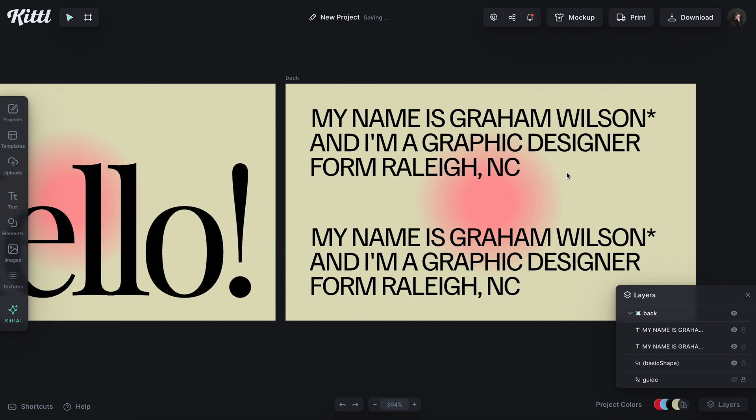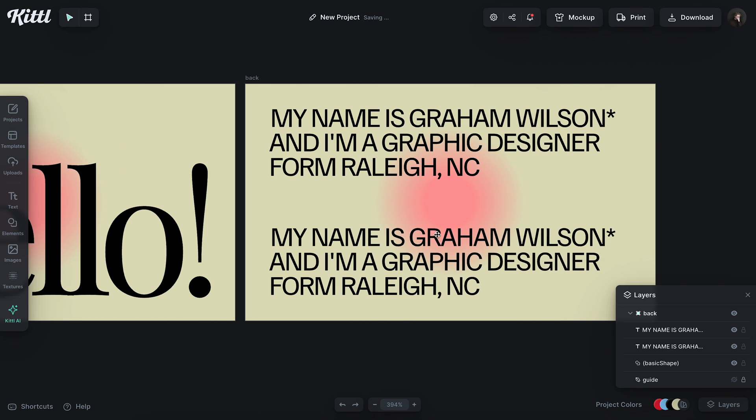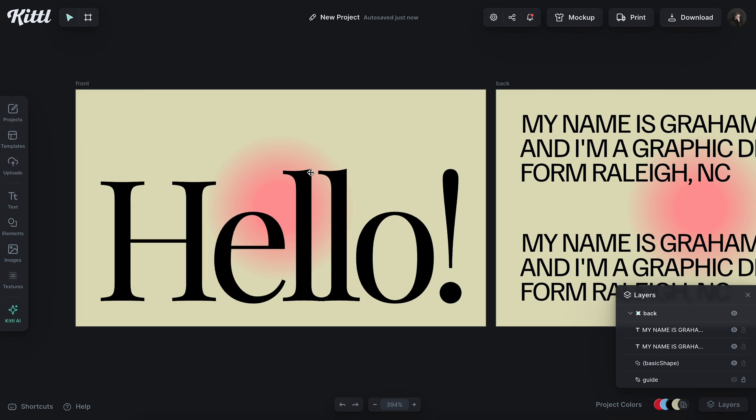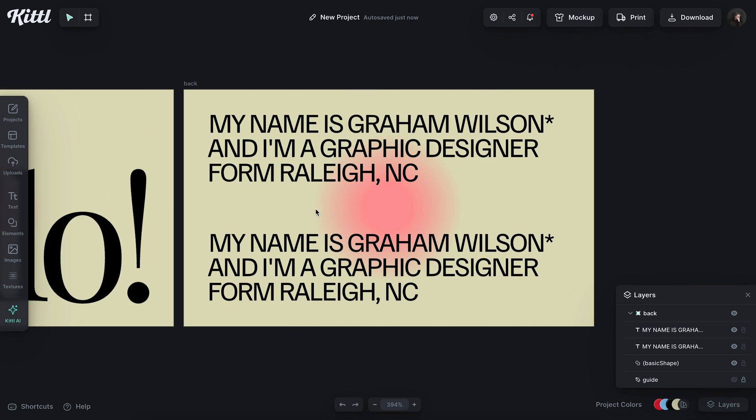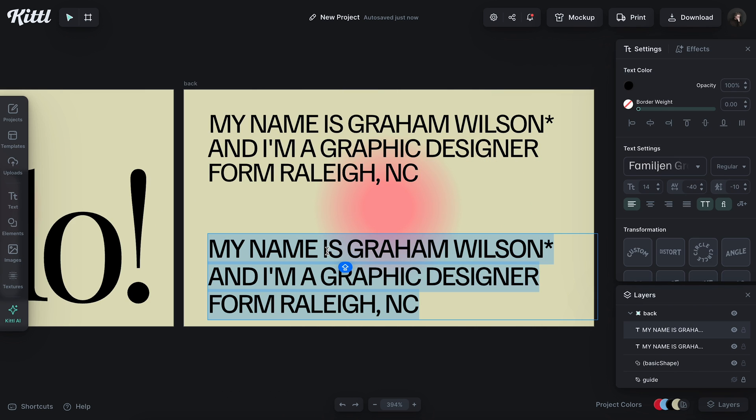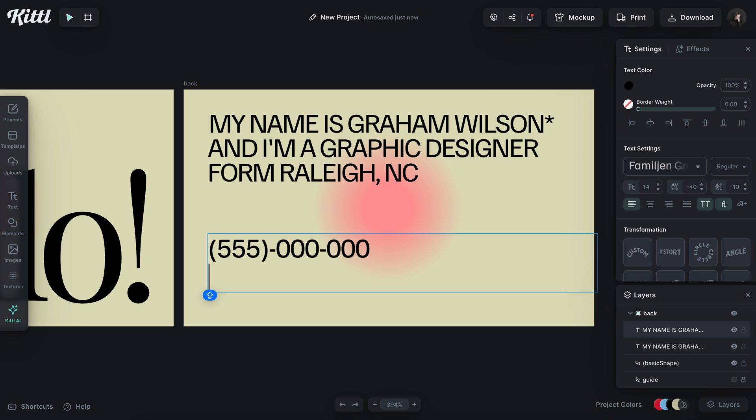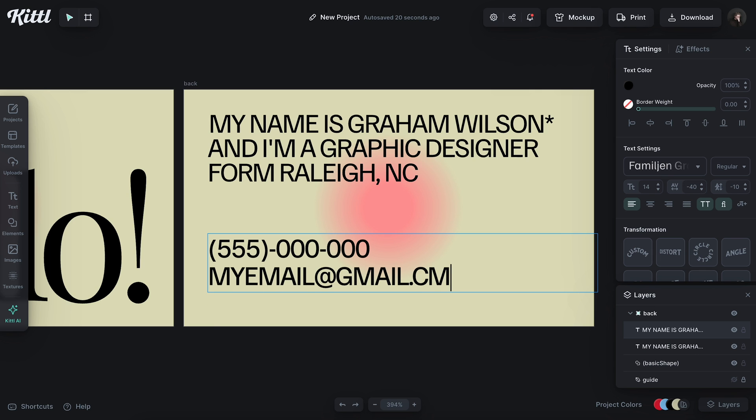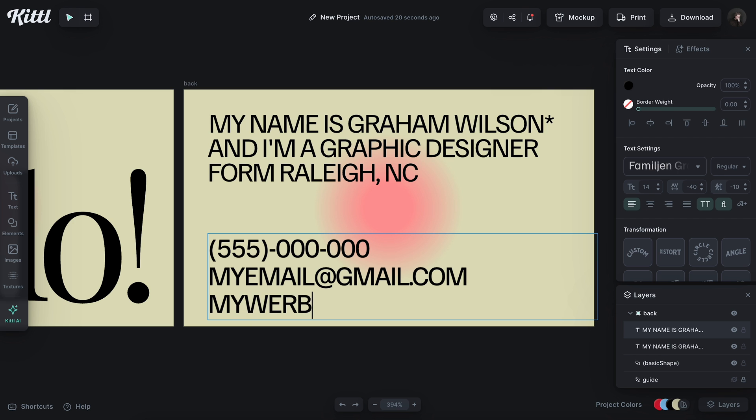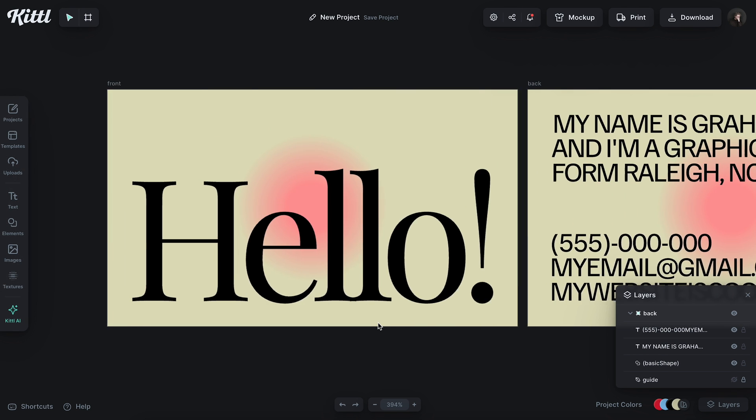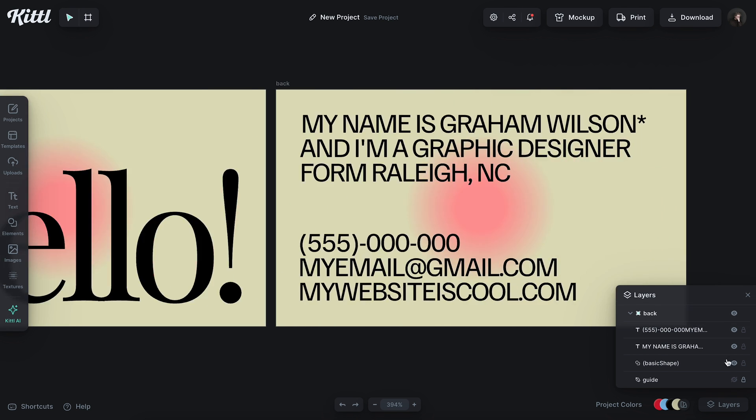I mean, if I didn't need to have any information on it, I would totally leave it like this. Just looks nice. But obviously we need some information on here. So I'm going to put like a fake number on here, like 555. Obviously all fake numbers start with 555. And then we could do something like my email at gmail.com. And then we could say like my website is cool.com. So this is already looking pretty nice and full.